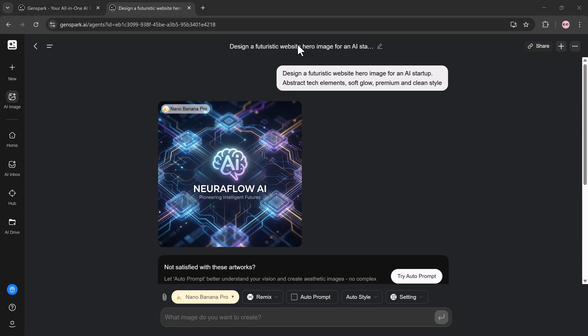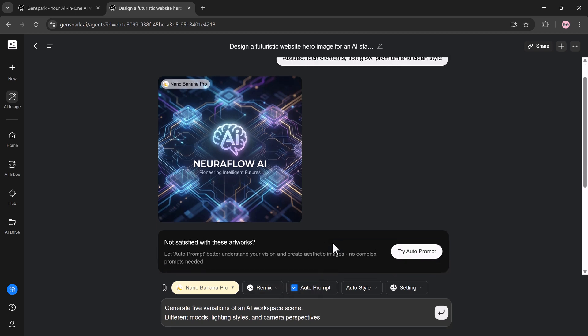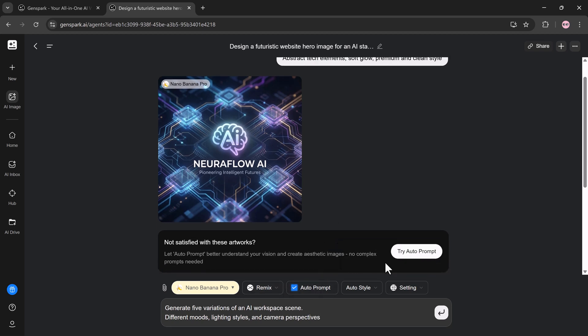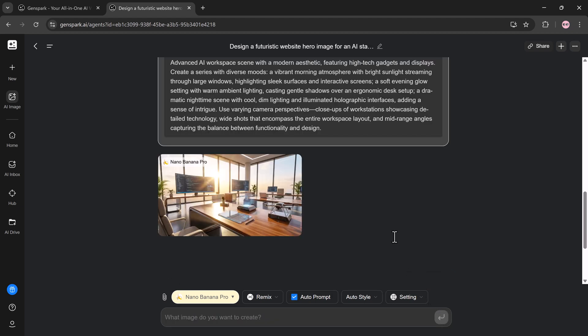Image prompt 3, Creative variations: Generate five variations of an AI workspace scene. Different moods, lighting styles, and camera perspectives. One prompt, multiple creative options, saving hours of work.